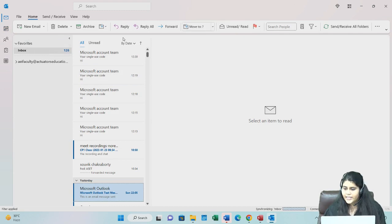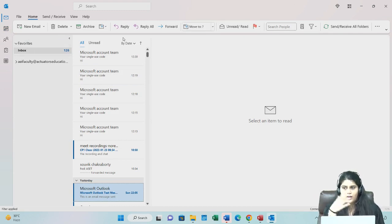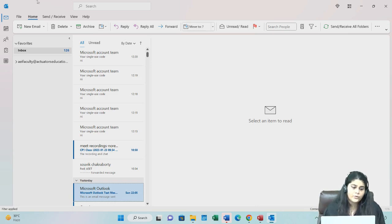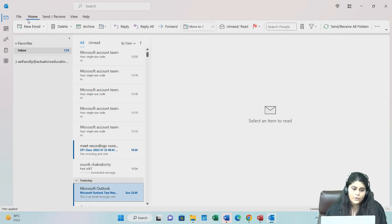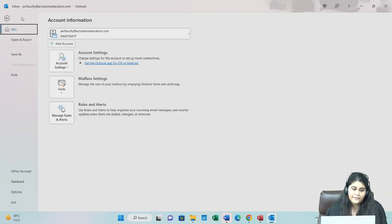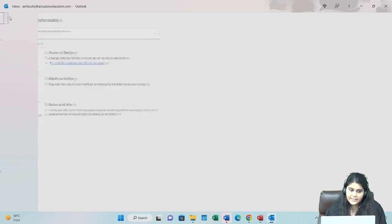Other things are basically the same, just like you use your Gmail or Yahoo or whatever account, whichever mail you use. Send, receive folders, home and file—you have your different settings, save as, etc.